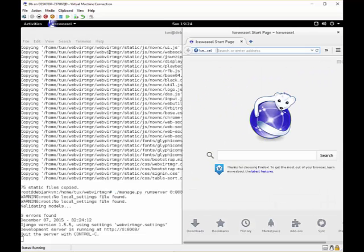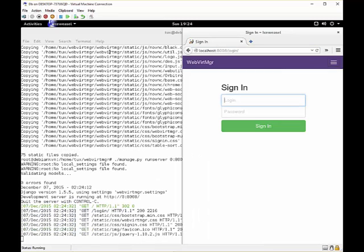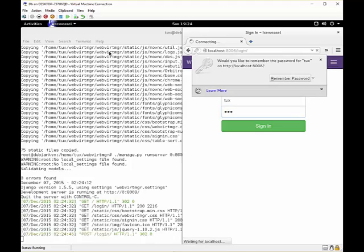So when we go to our web browser, you can say localhost:8008. Of course every computer on the network has access on port 8008 if your firewall allows it. So you can log in using the tux user.